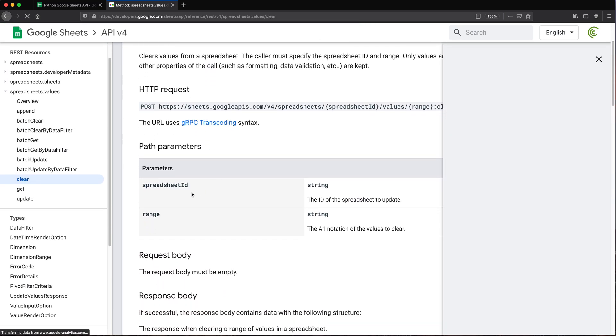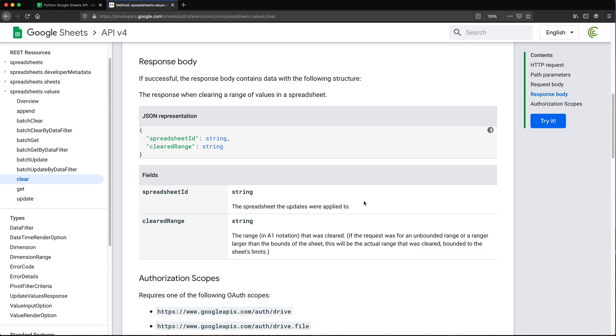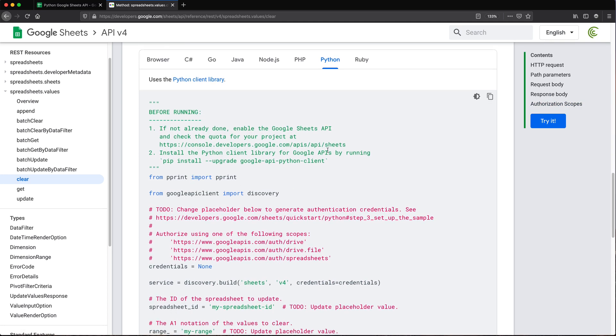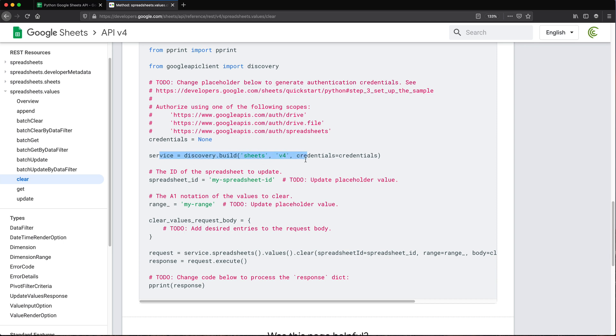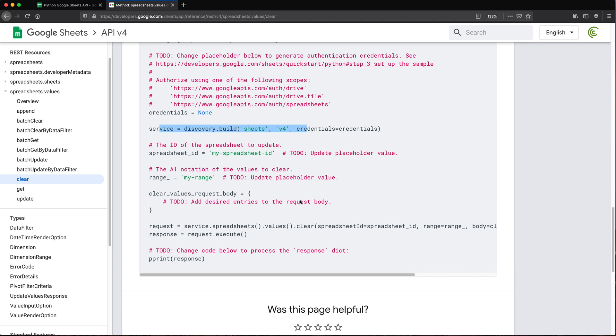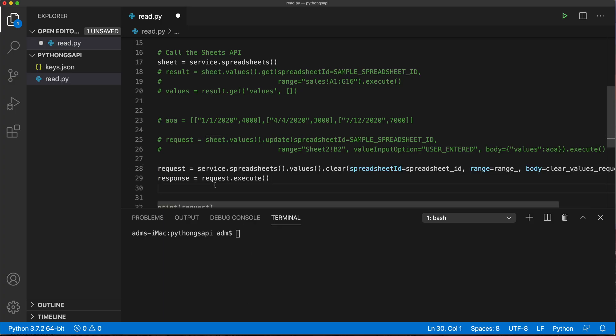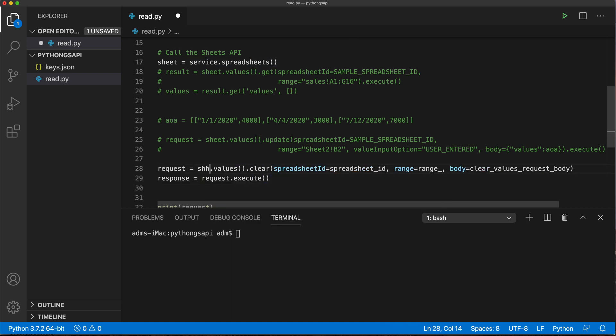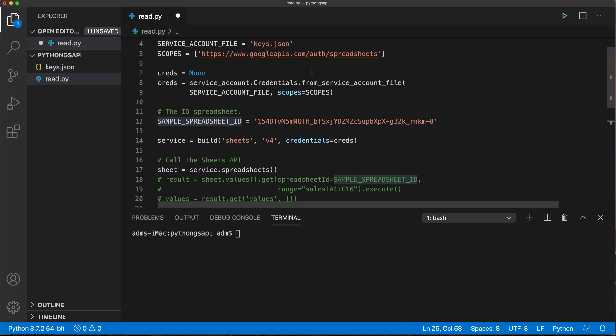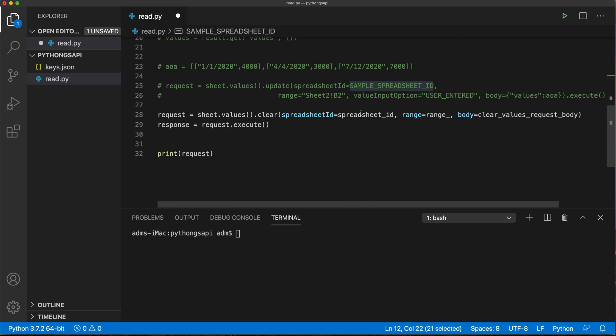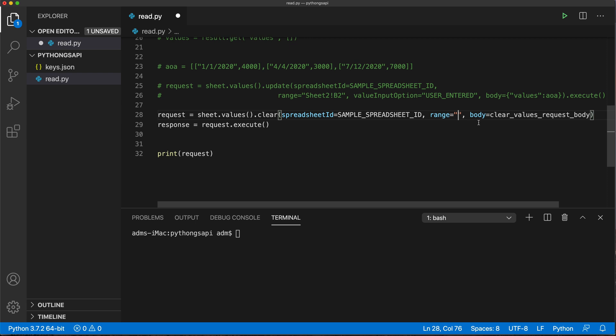Now let's see what we need to pass. It says spreadsheet ID and range. Let's see if there is an example. There is a Python example. We're not going to need this. Basically this is going to be the command we have to do here. We'll just go ahead and paste it. Instead of this, we'll use our variable sheet and values we're going to clear. The spreadsheet ID is that same variable, the range we'll set as a string.